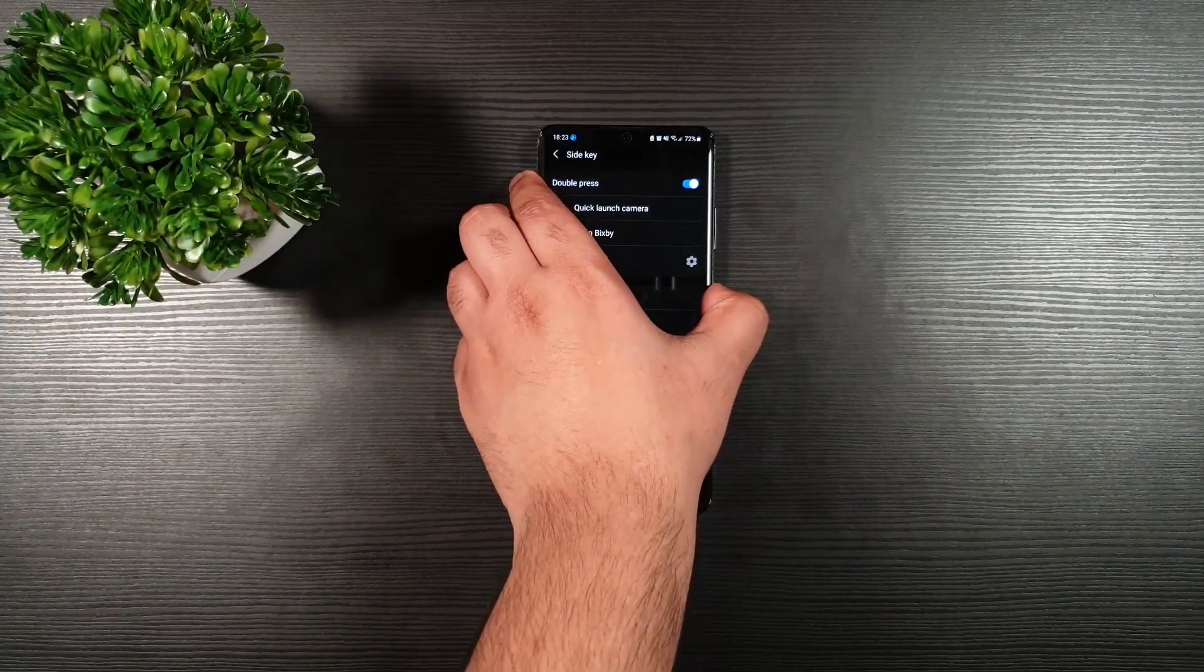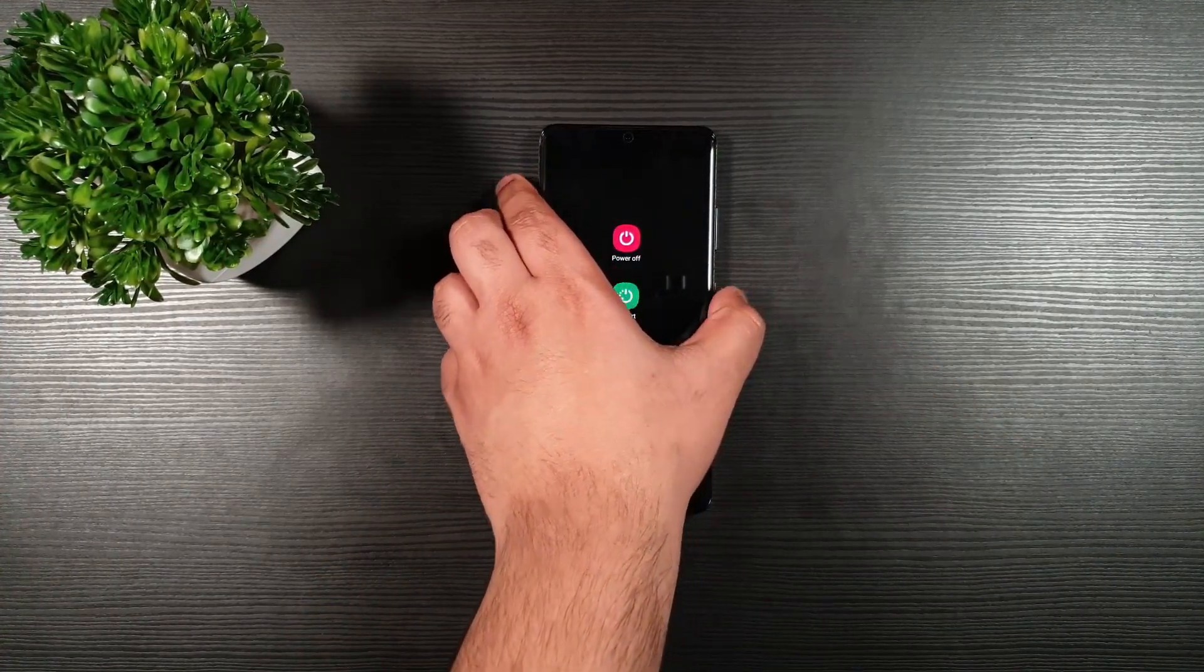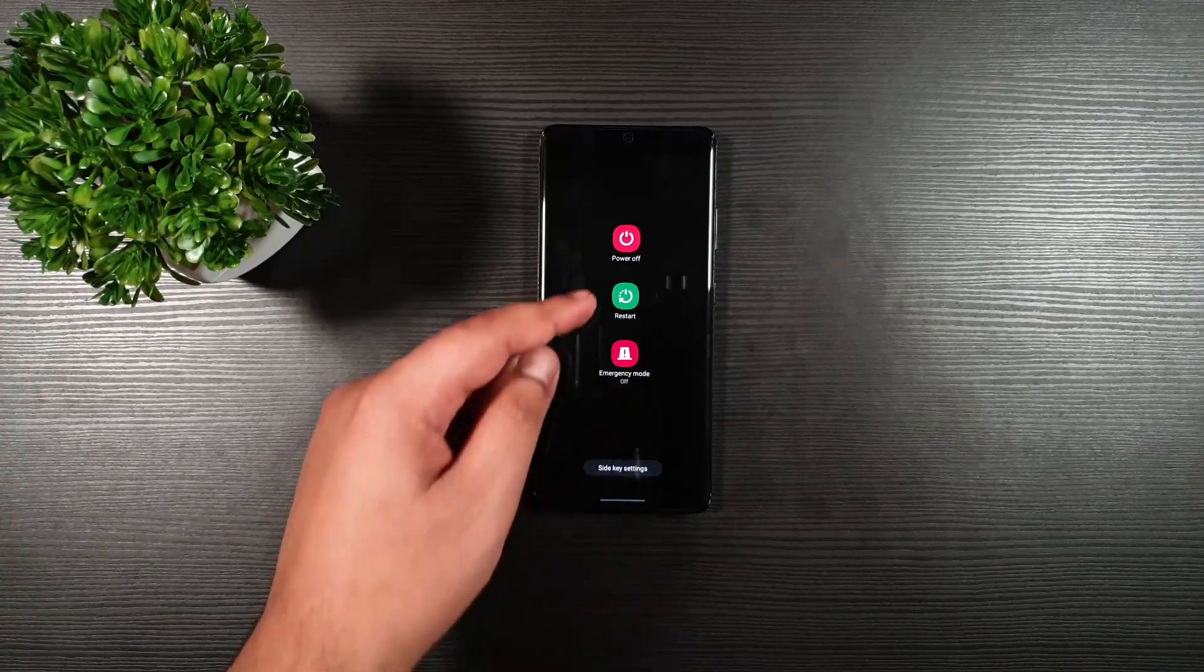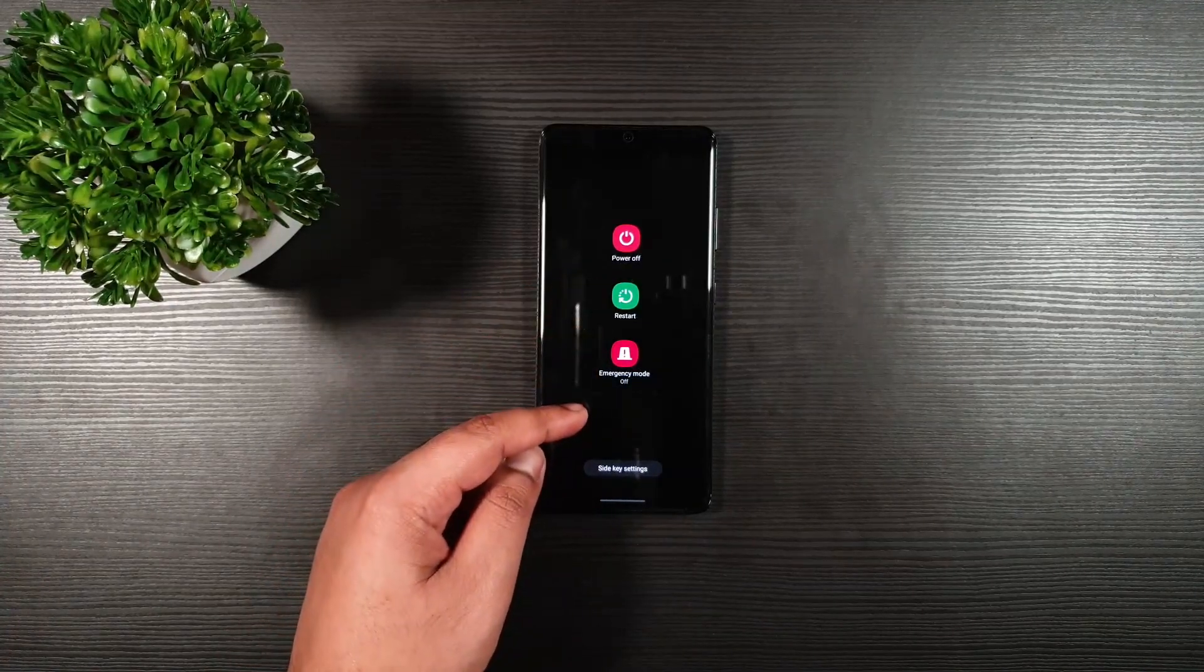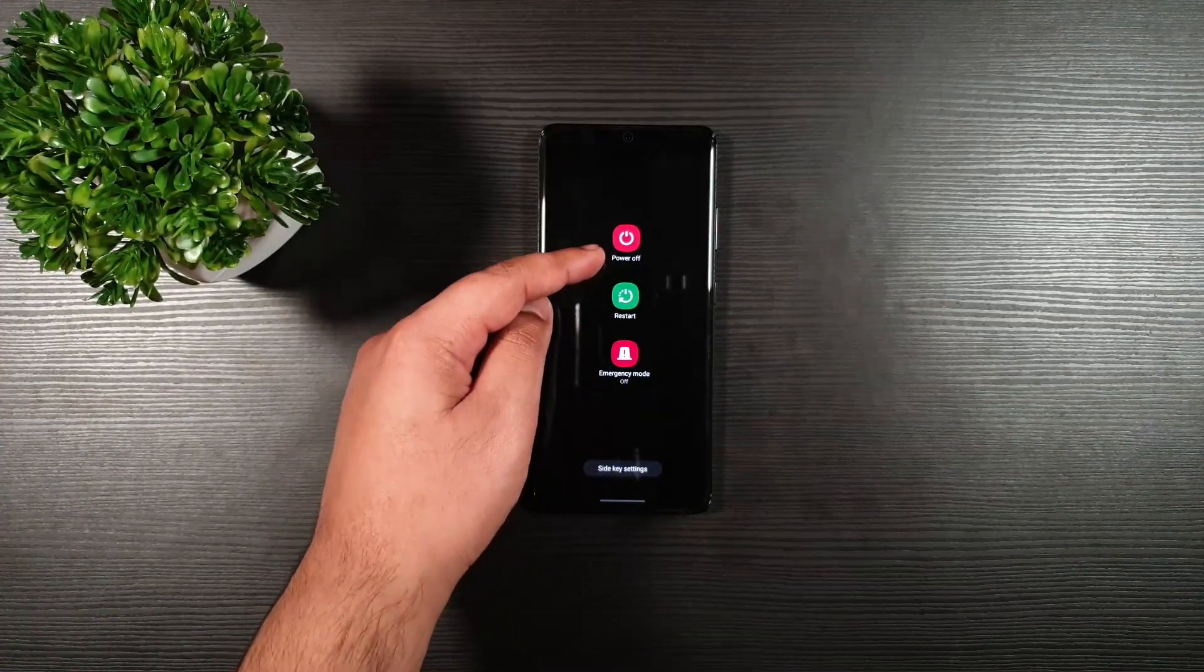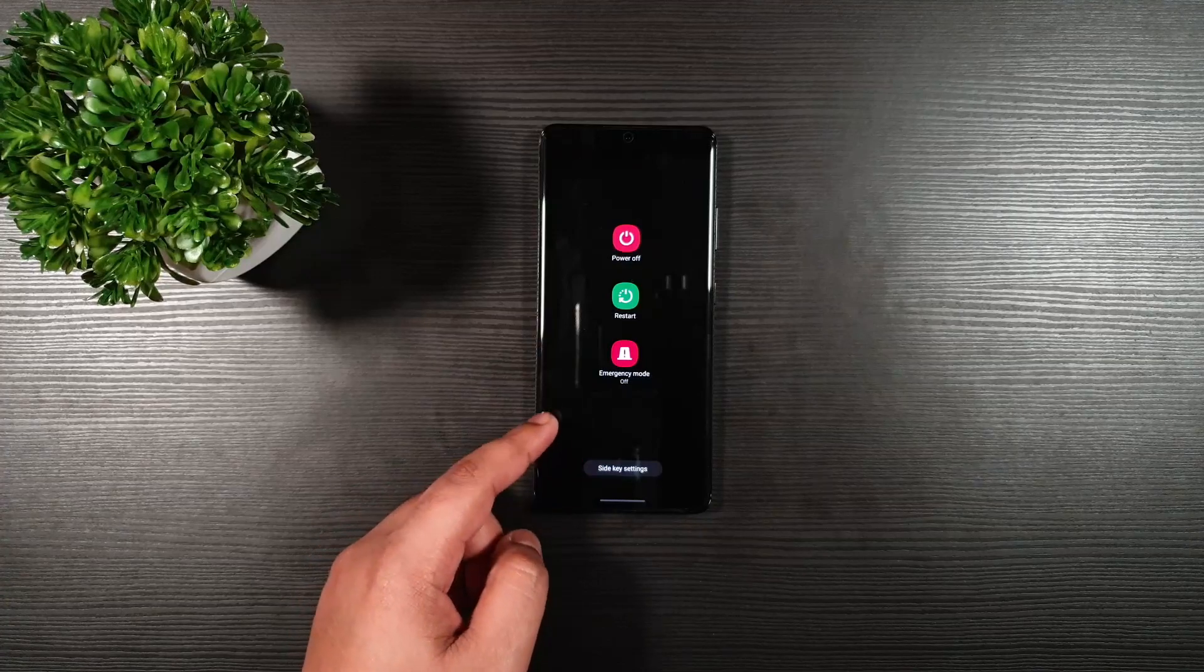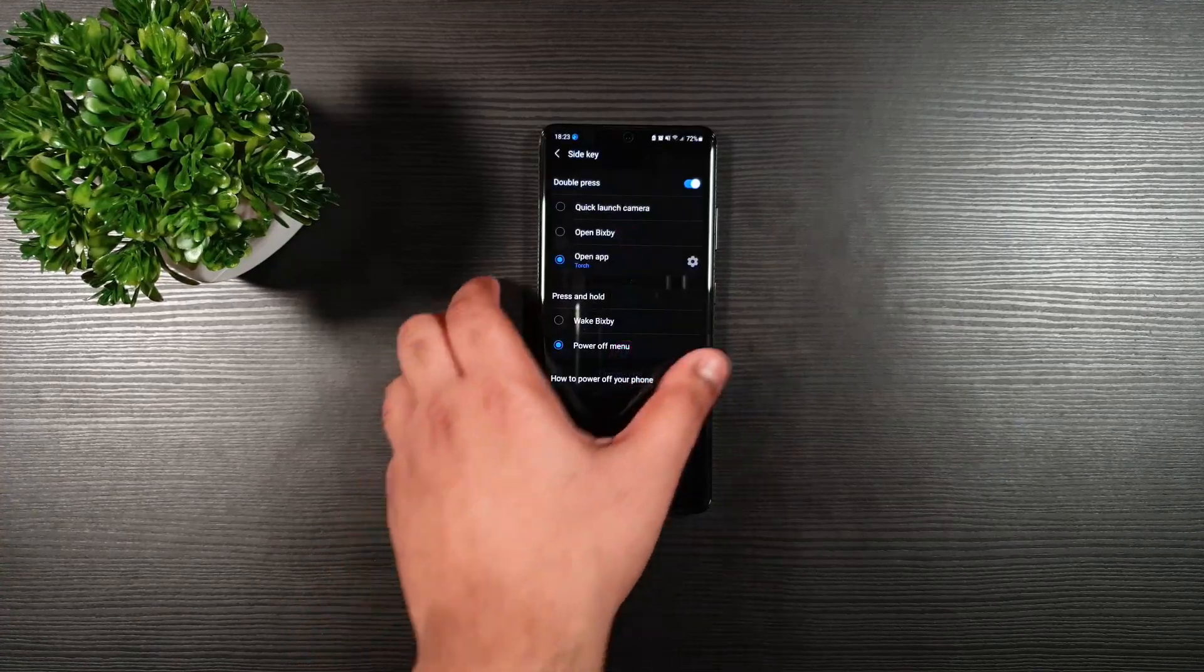So hold the power button. And you can see it is now showing the menu to power off, restart and emergency mode.